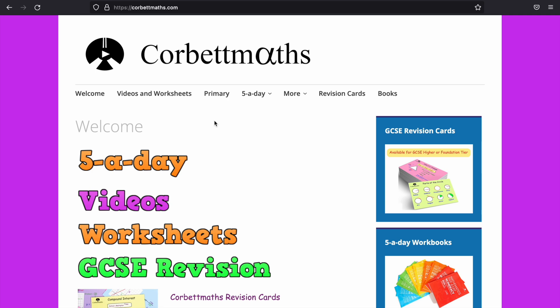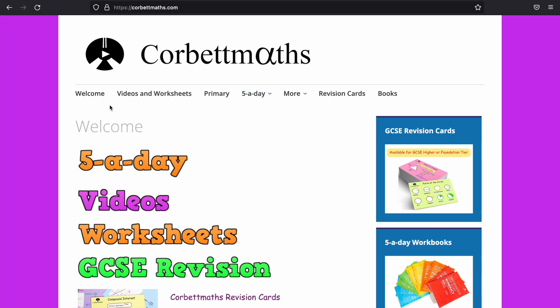Corbett Maths is another amazing website that you can use. It has lots of resources on here. You've got videos and worksheets, you've got a primary section, and five-a-day.